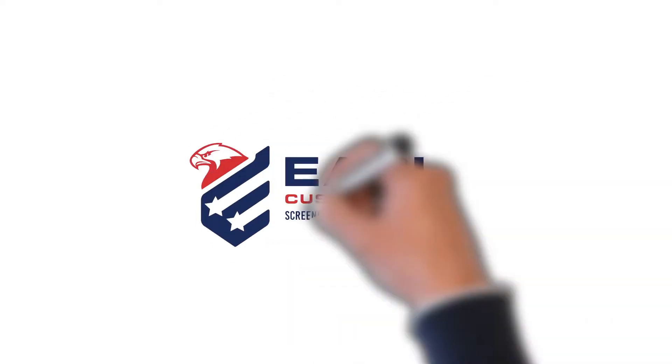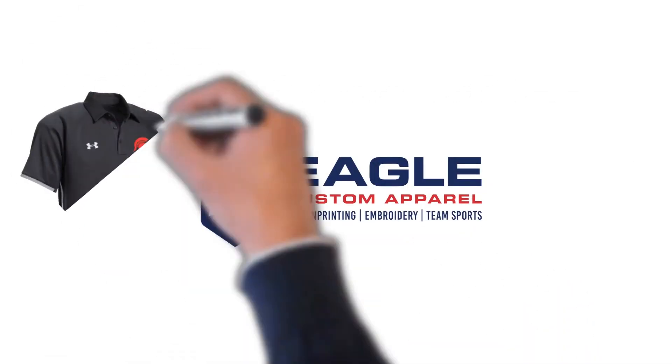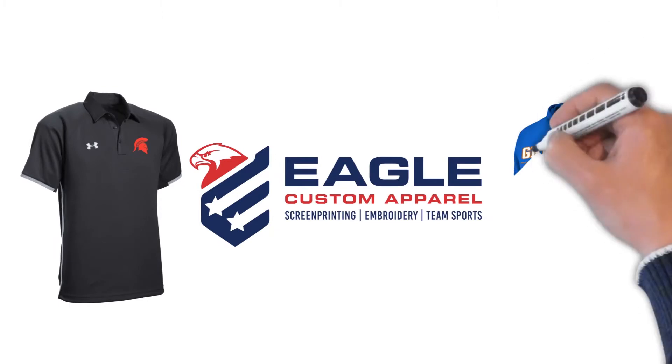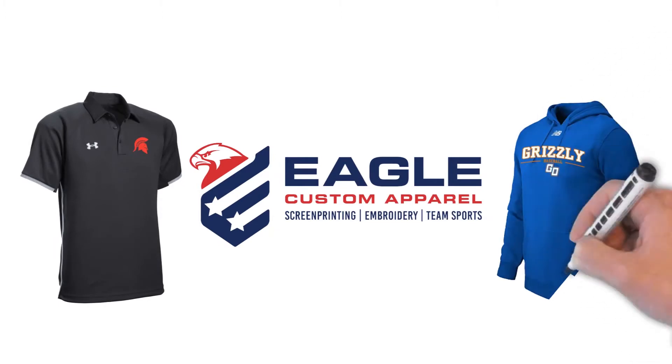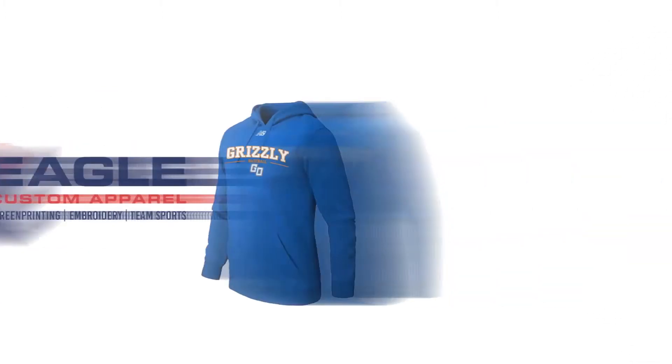Welcome to Eagle Custom Apparel. At Eagle Custom Apparel, we can meet all your decorated apparel and promotional product needs.